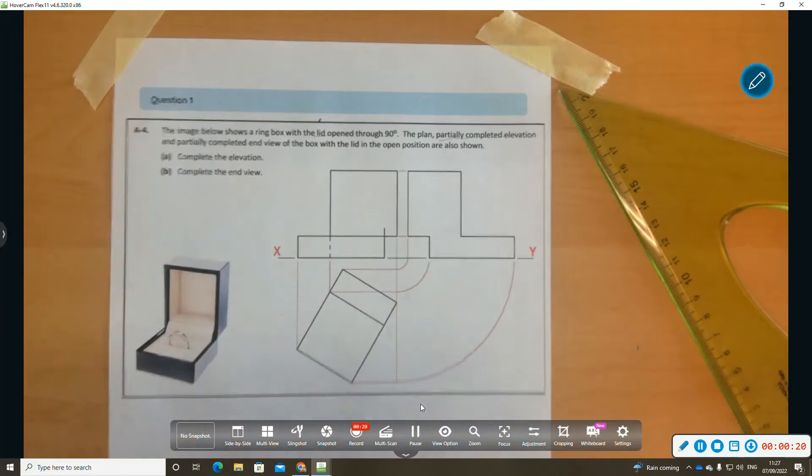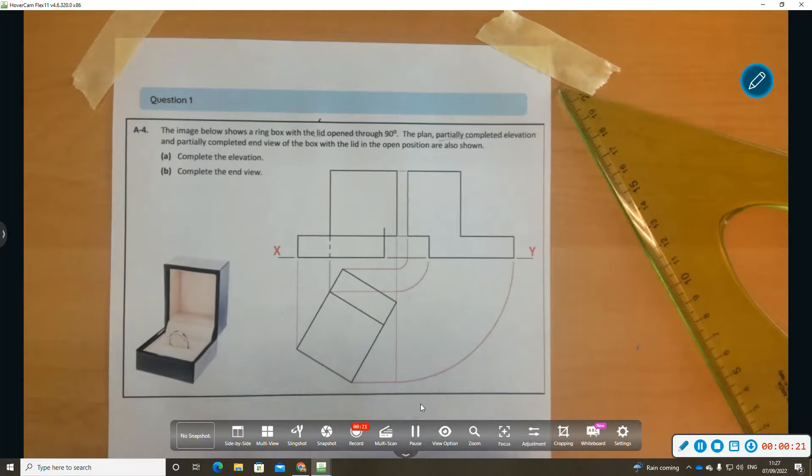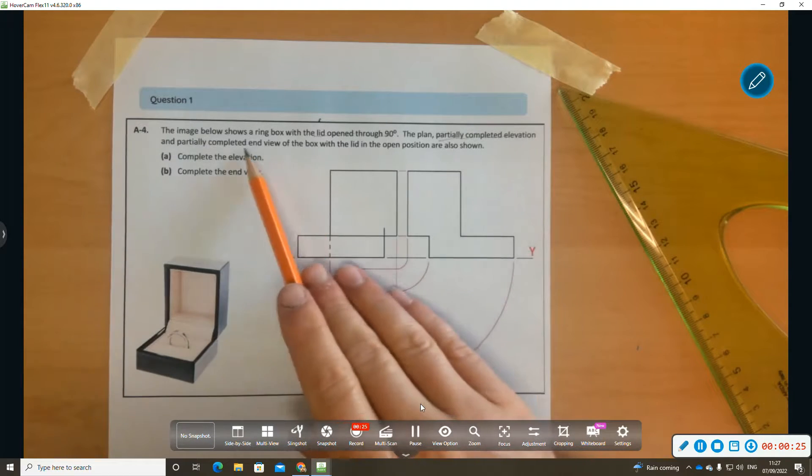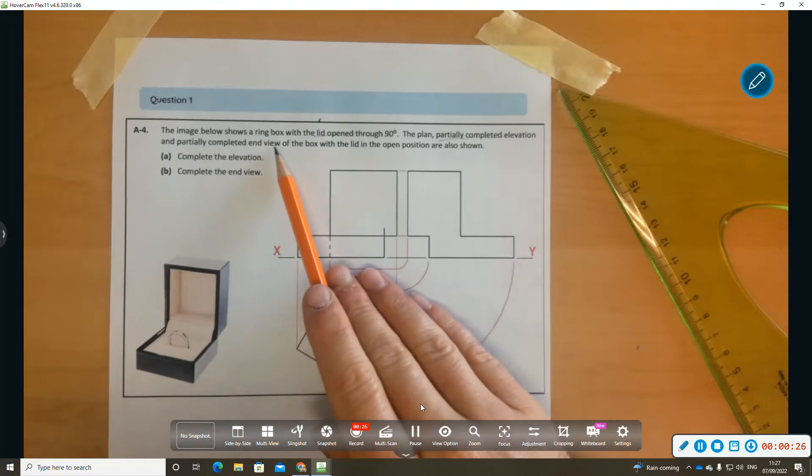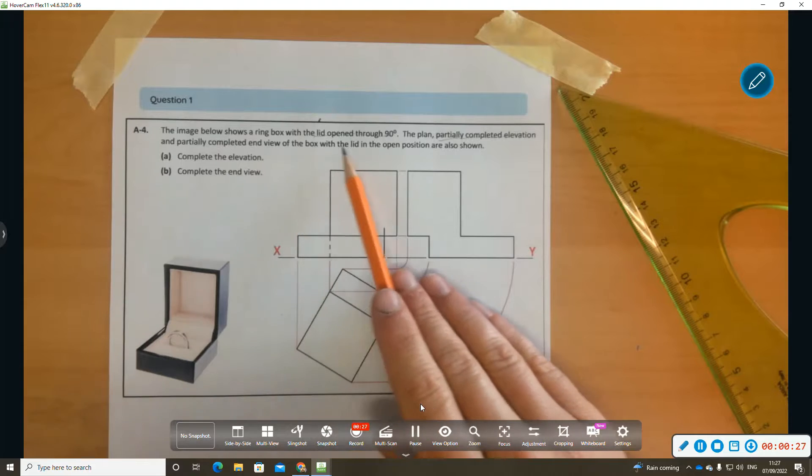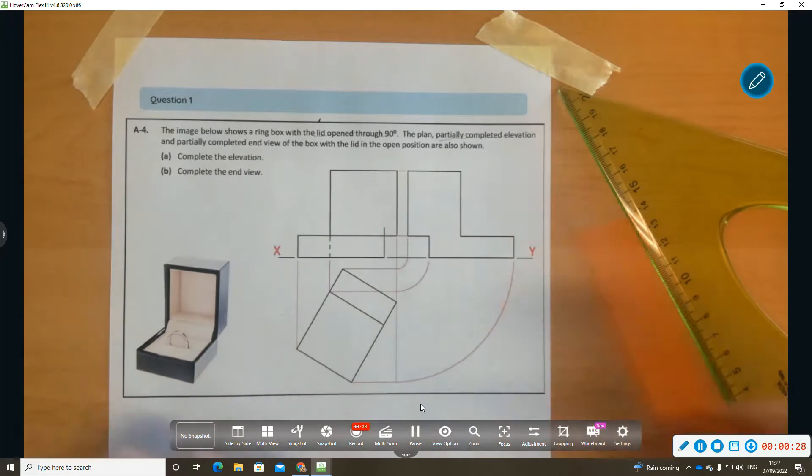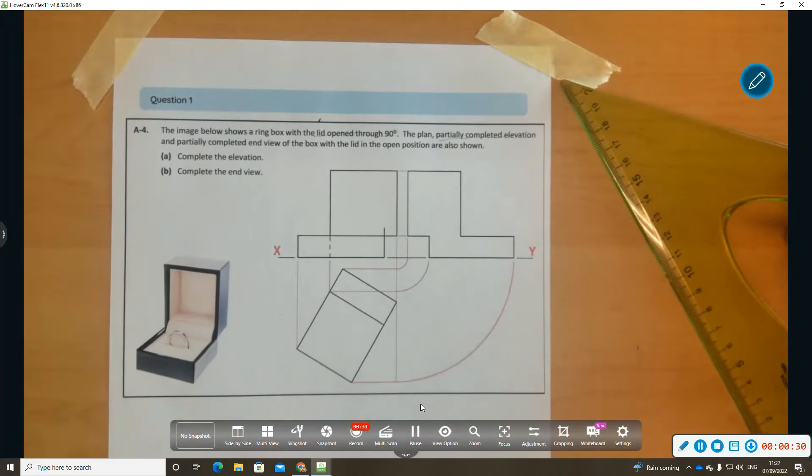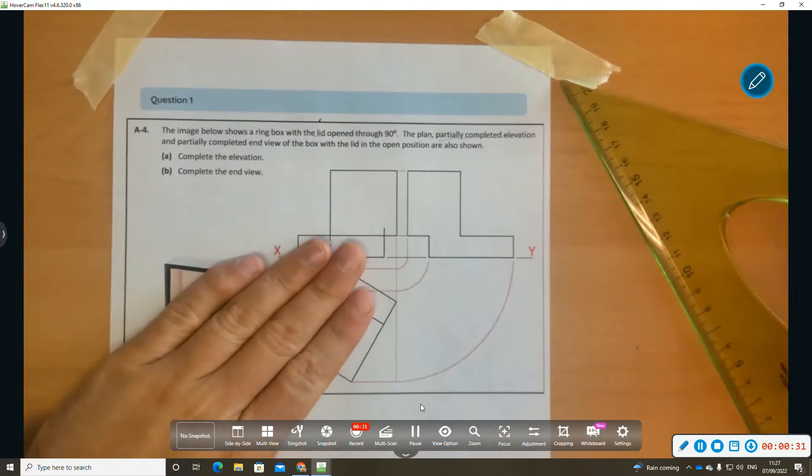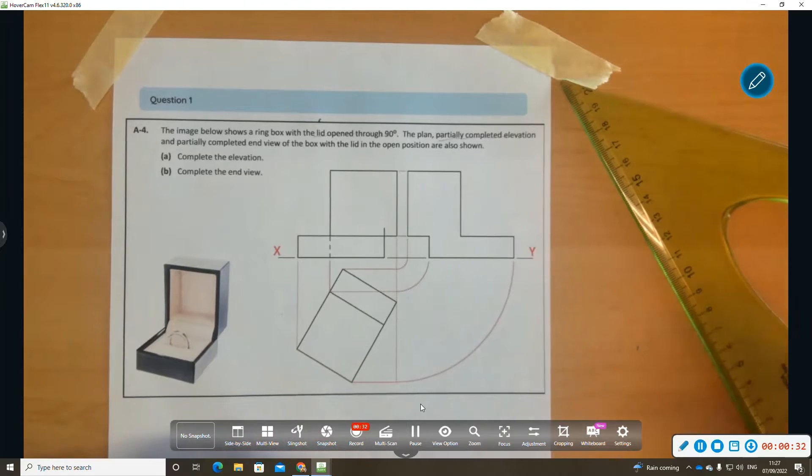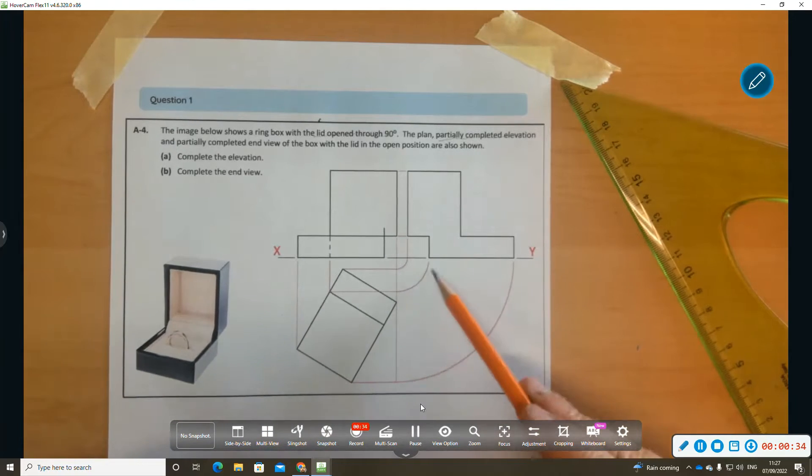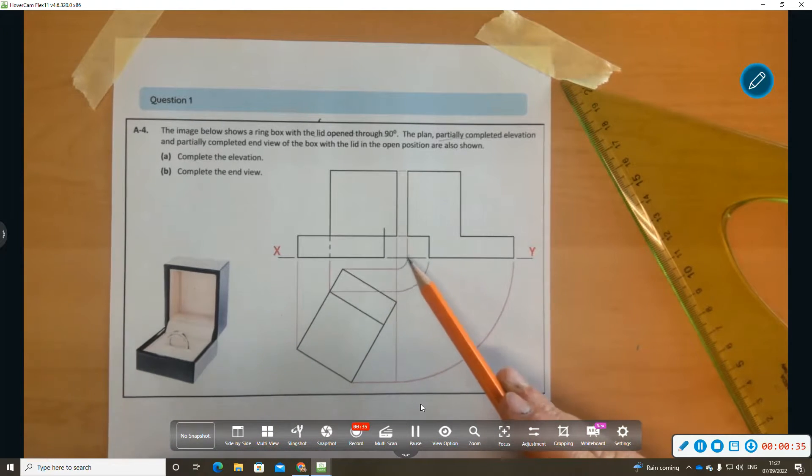A partially completed end elevation of the box with the lid in the open position is shown. We're going to get cracking at this. Remember the arcs can be used to find the end elevation. I'm just going to do a 45-degree line.